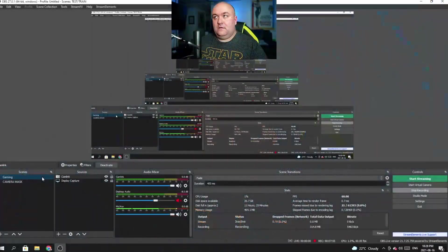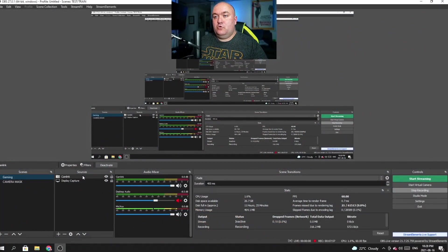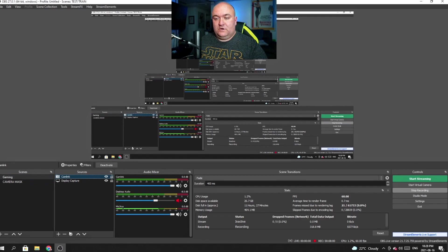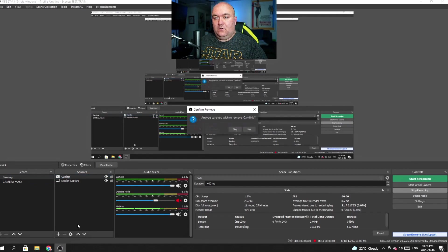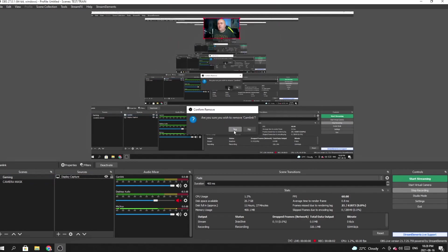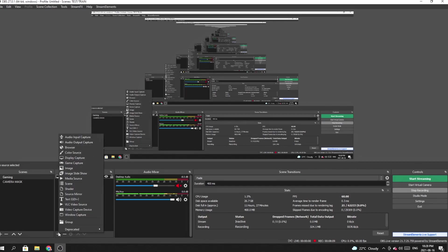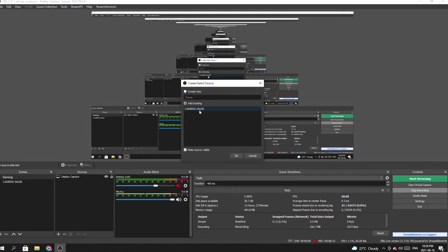Now the next step is we're going to go back to our gaming scene and I'm actually going to remove myself from the top here. We're going to just remove that altogether. Now to add the camera that I want to add, I'm going to hit the plus down here. I'm going to go to scene and I'm going to add our camera mask scene. Voila. So now I have my camera mask. You can actually see that it's transparent underneath and it is applied to the scene, not the actual source.